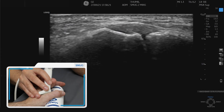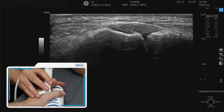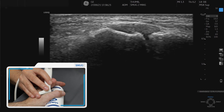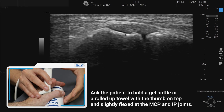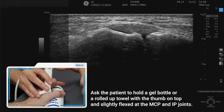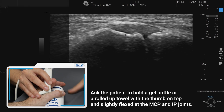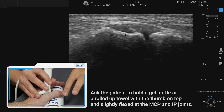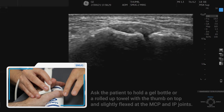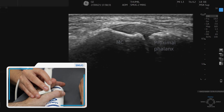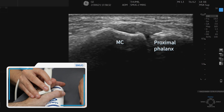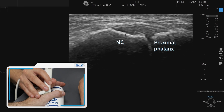To assess the ulnar collateral ligament of the thumb, we would strongly advise that you use a gel bottle or a towel and ask the patient to just rest their thumb into some flexion. That will be really useful later on when we're doing the dynamic tests.